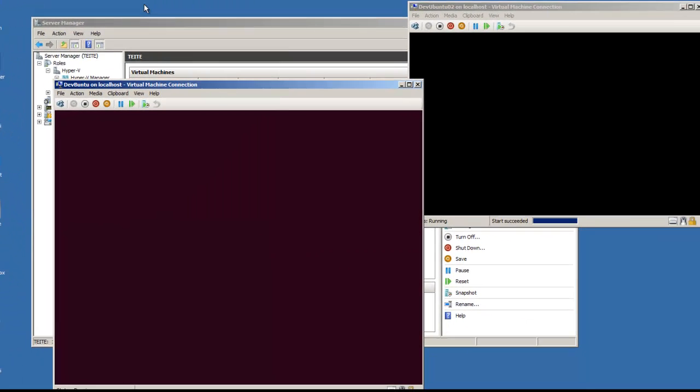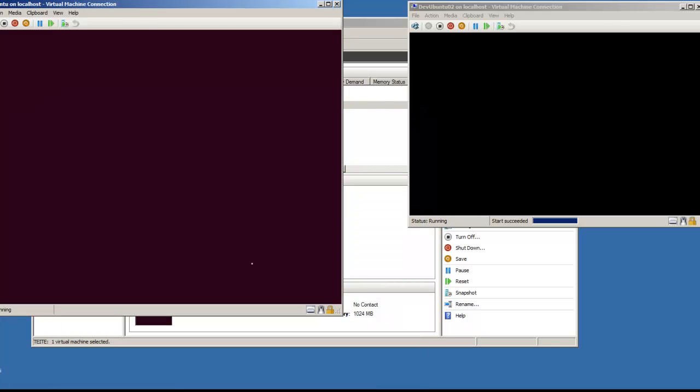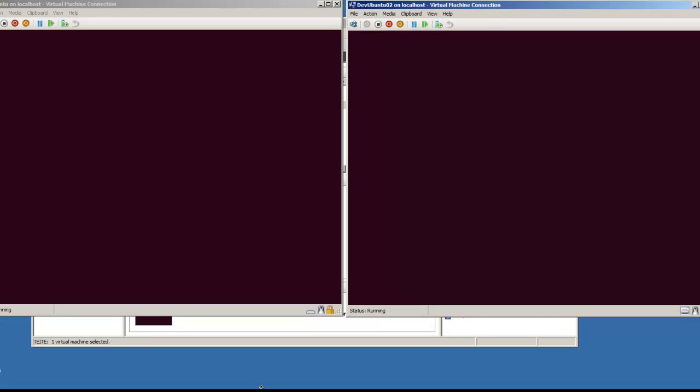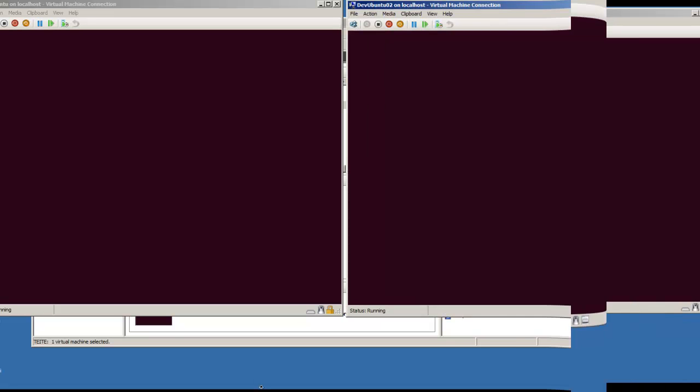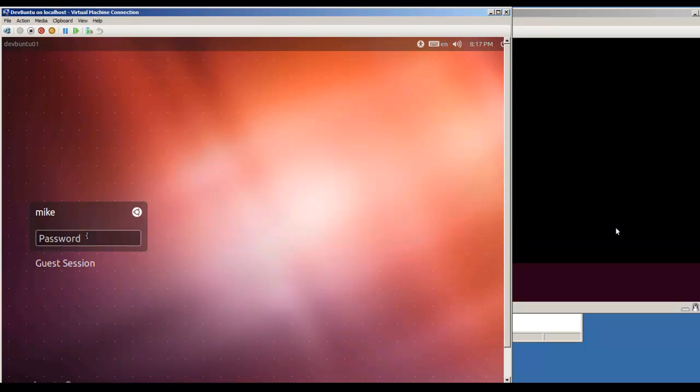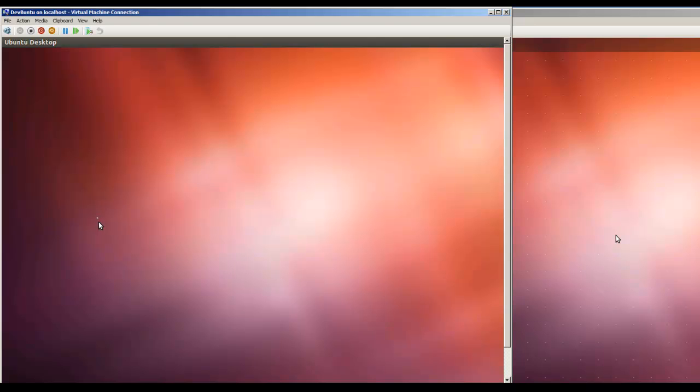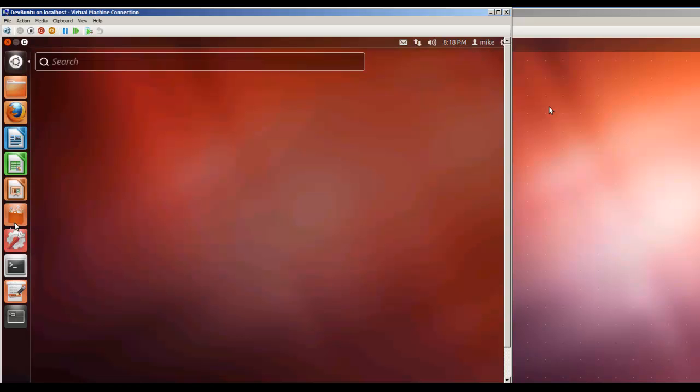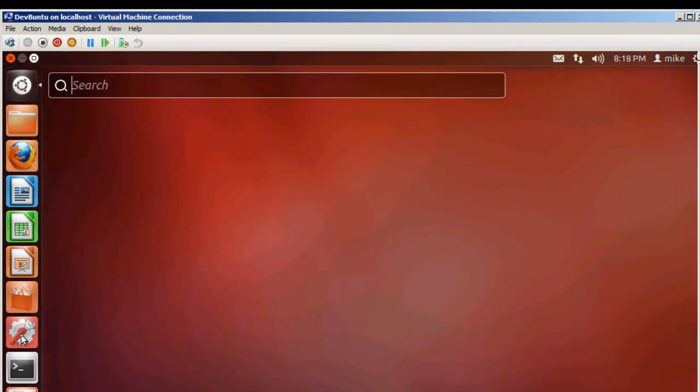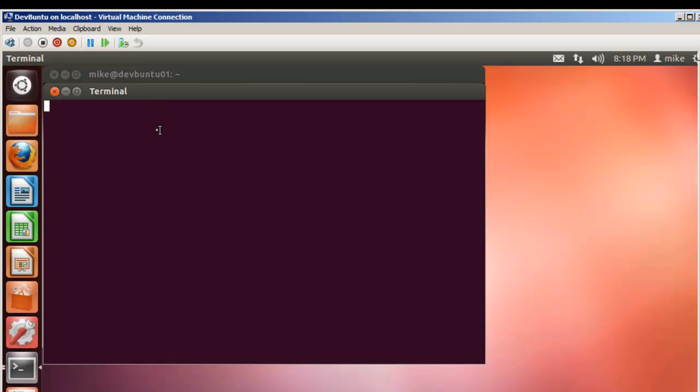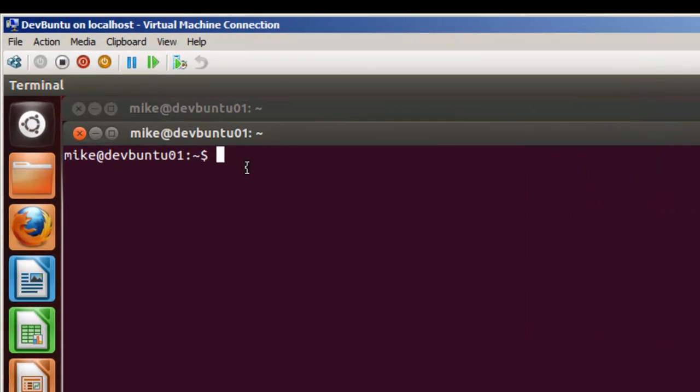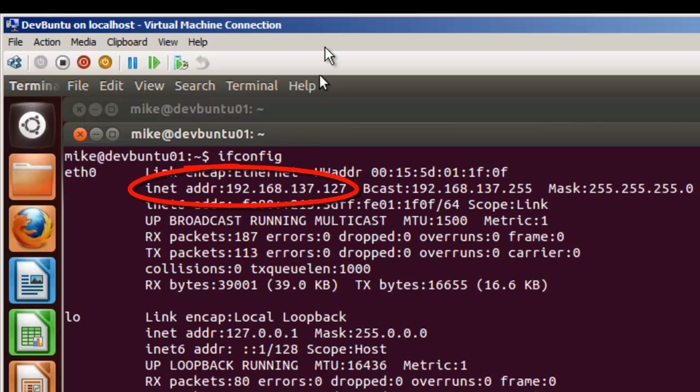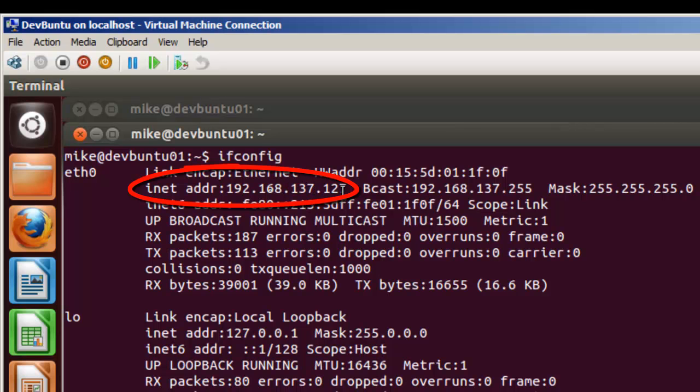I still don't have the screen settings right for Hyper-V and Ubuntu, but that's something I'll work on at some other time. We'll get this one started. Right here, we've already got a terminal down here. Just click on this, open up a terminal. Do an ifconfig. It's got an internet address of 192.168.137.127. It's an internal address.